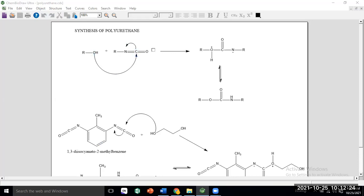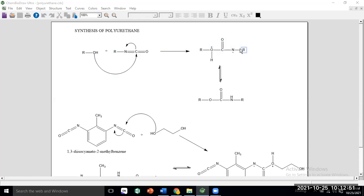What happens is that between the oxygen and the isocyanate carbon, a sigma bond is formed. The oxygen of the alcohol and the isocyanate carbon form a carbon-oxygen sigma bond. And the carbon-nitrogen pi bond breaks, so nitrogen gets a negative charge — because the pi bond broke and the two electrons went to nitrogen.